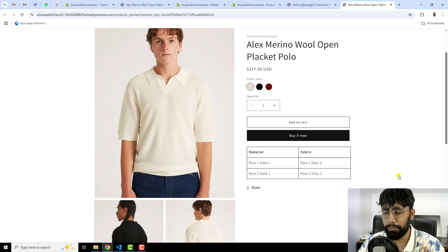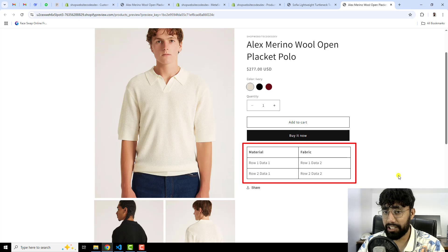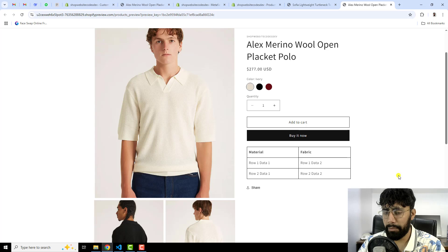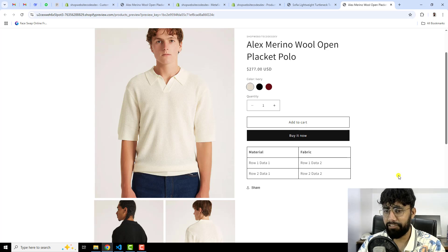Hello everyone. In this video I am going to show you how you can display dynamic HTML table — or HTML content — in your product page. For each product it will be unique data that will be passed through the meta field, and that will be reflecting on the front end of the product page. So let me show you step by step how you can do it in your store.